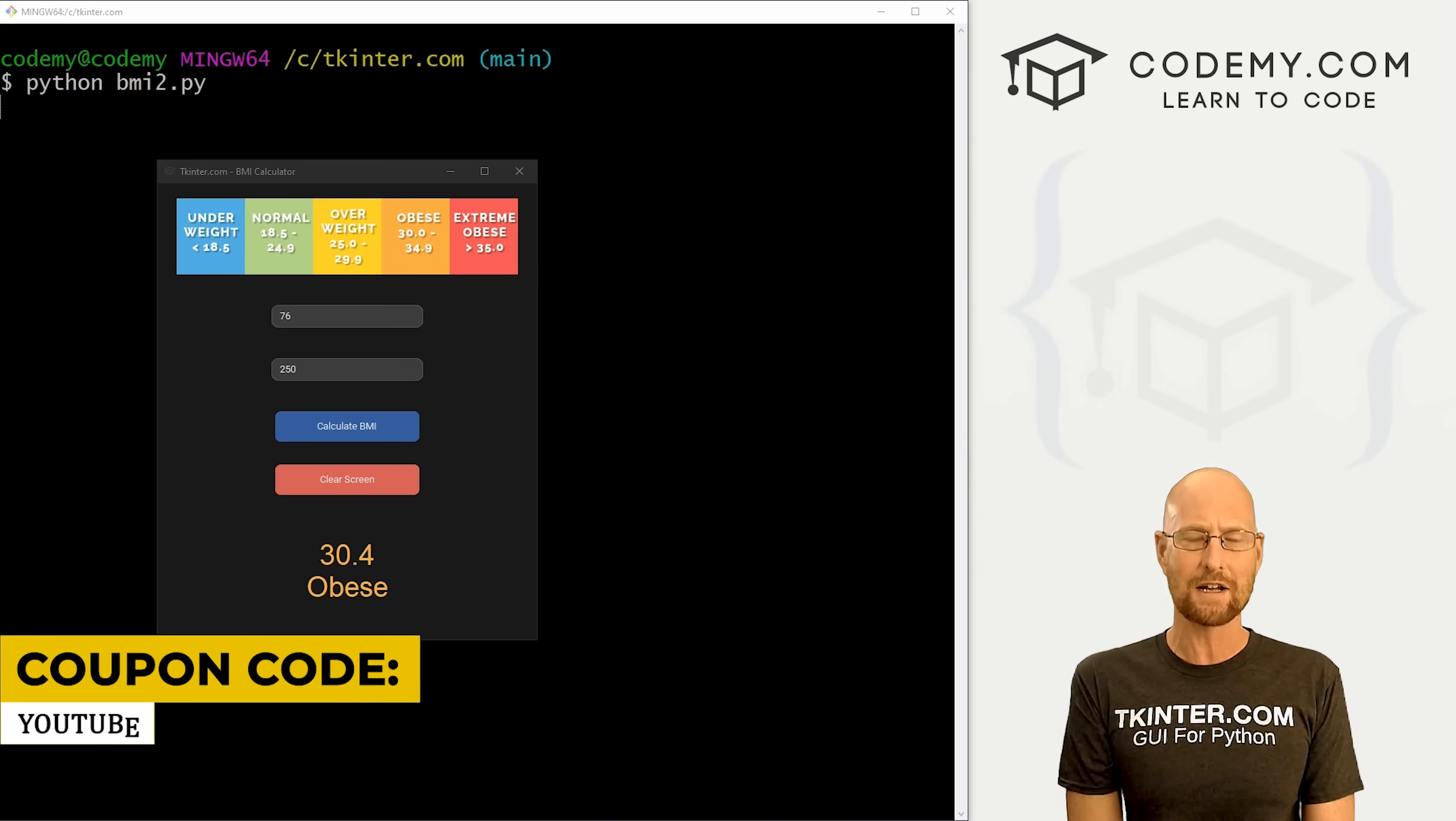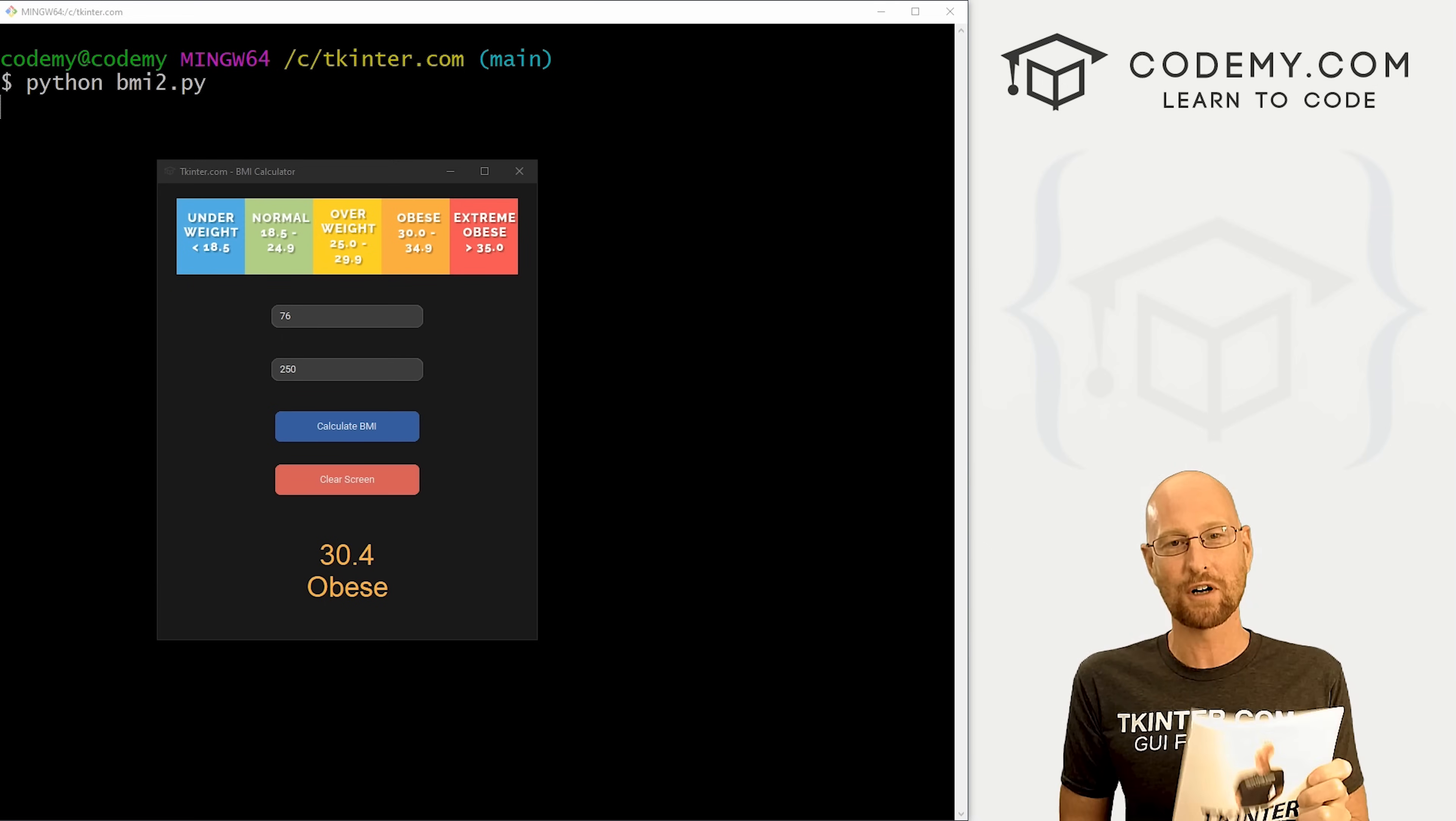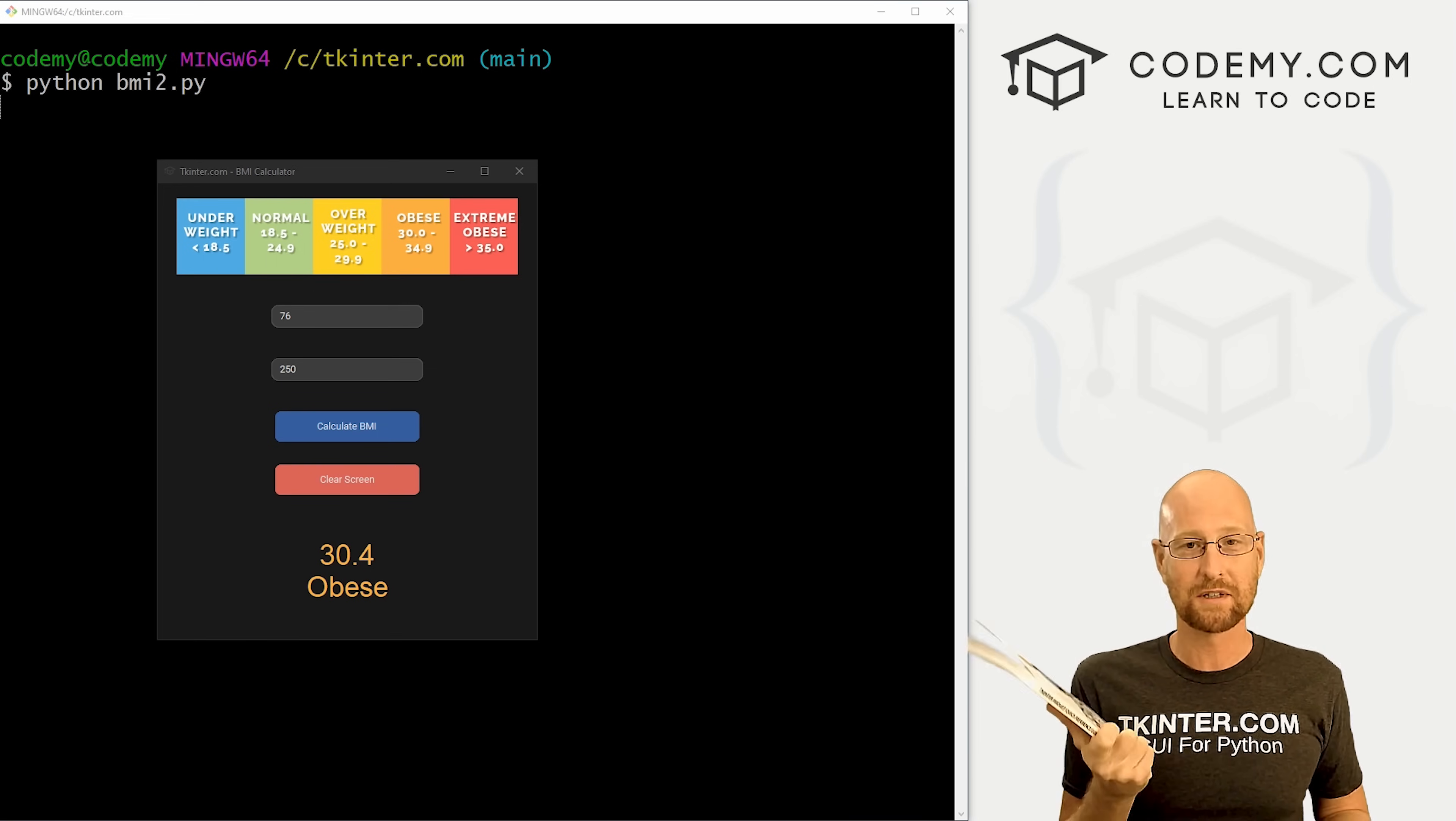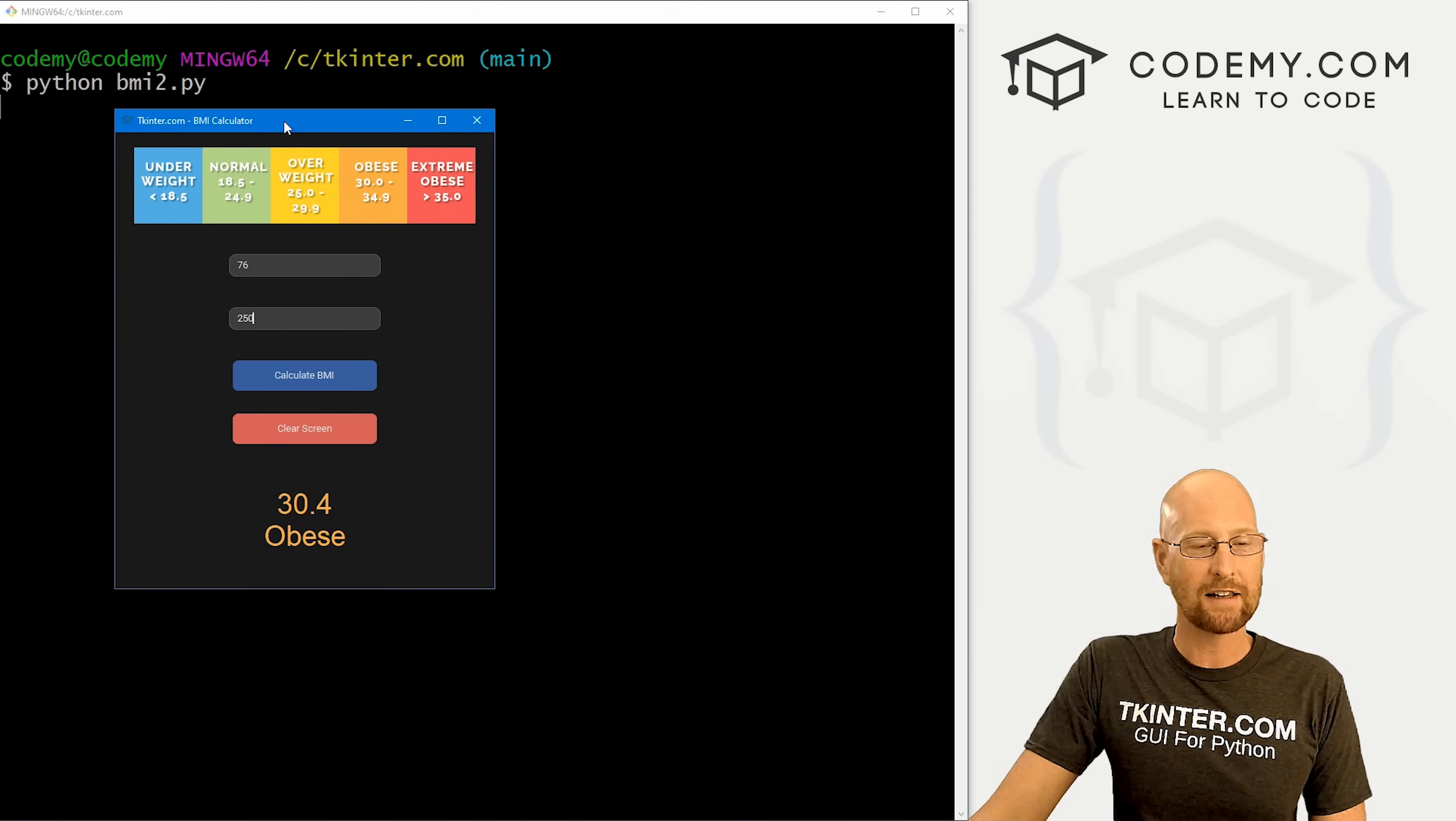Be sure to download your totally free PDF version of the Tkinter widget quick reference guide book. This thing is awesome. It has all the attributes for all the widgets in Tkinter right at your fingertips. Get a free copy right now, just head over to tkinter.com/widget-book and download that now.